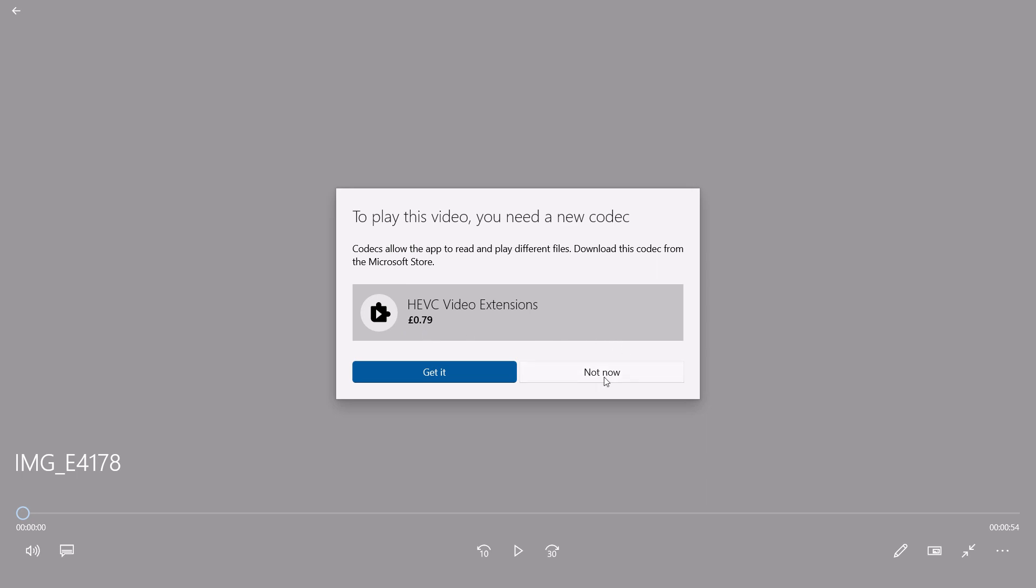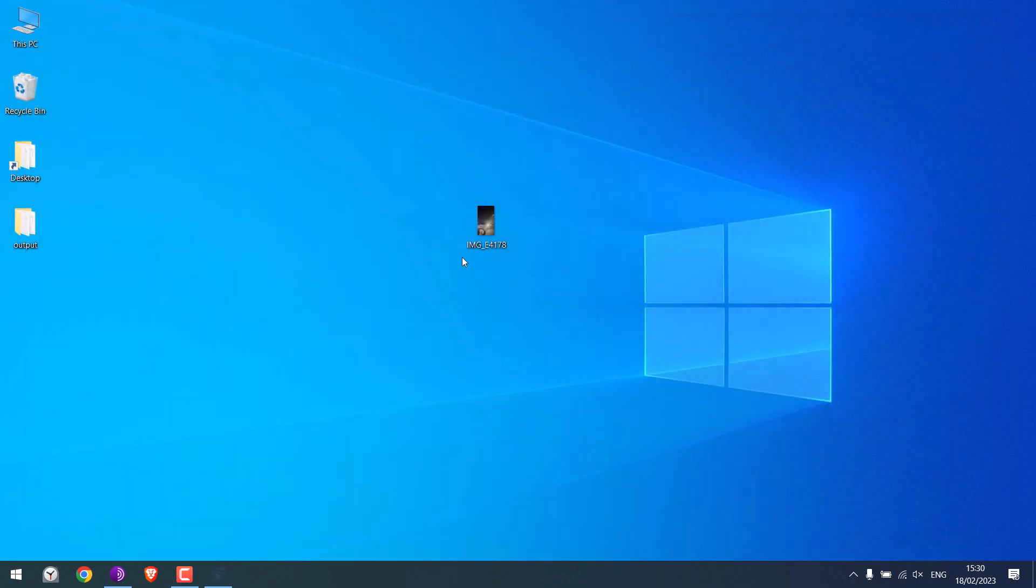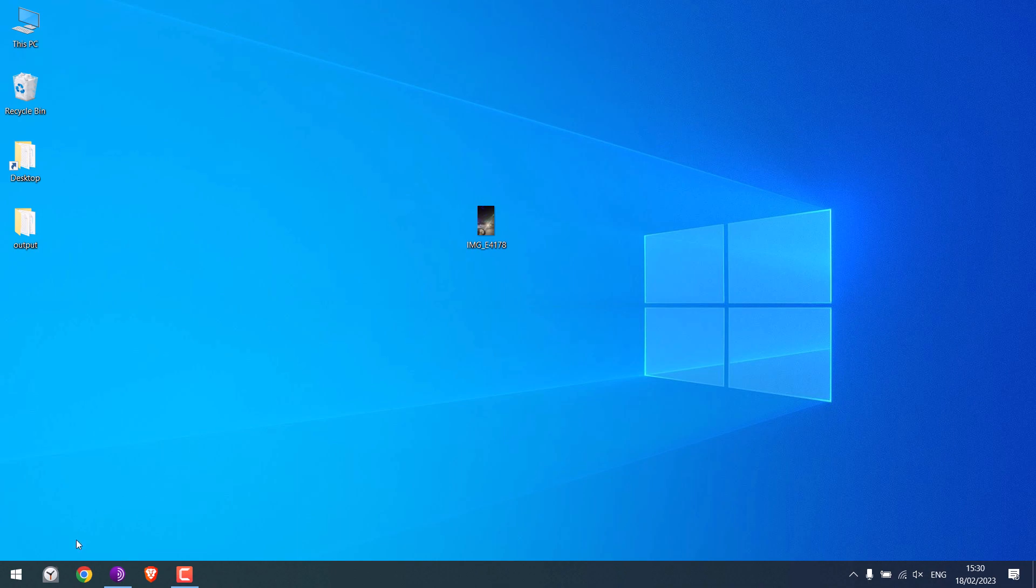Let me close this. The video did not work because of the missing codec. Anyway, close this. So we will use a free application to convert this video.